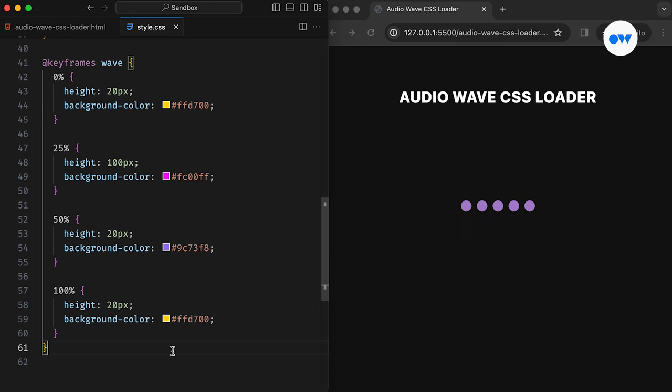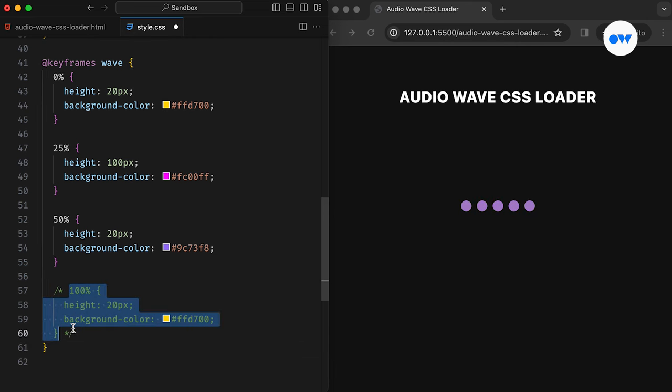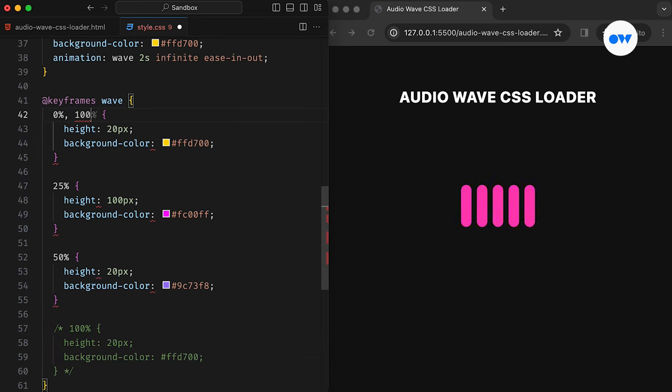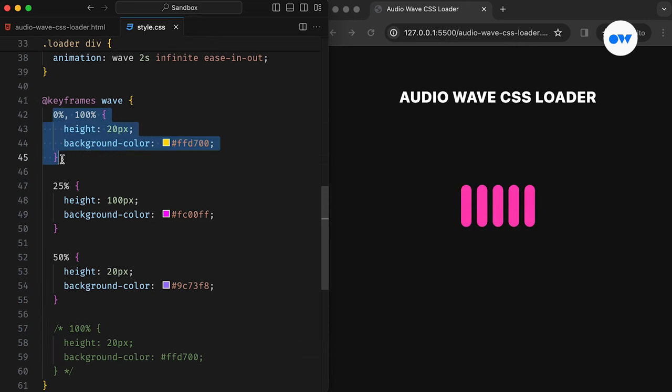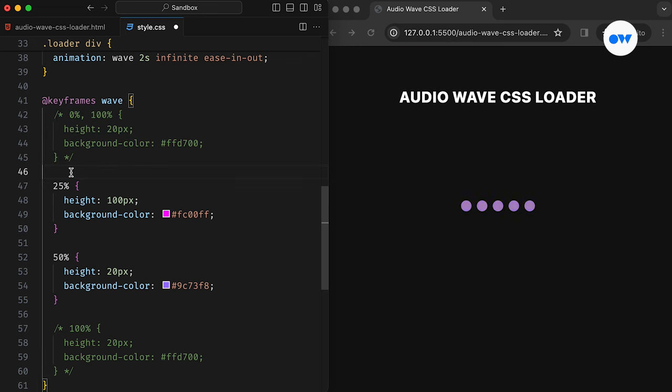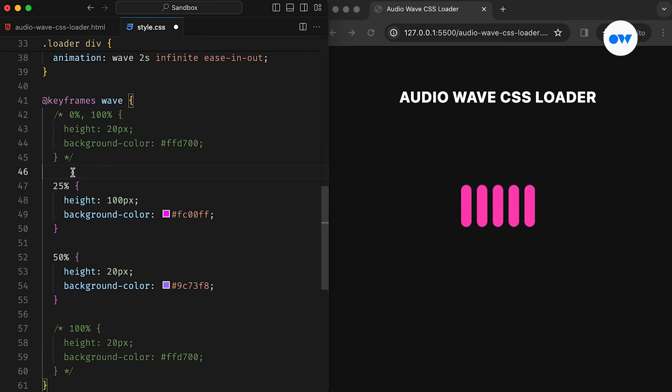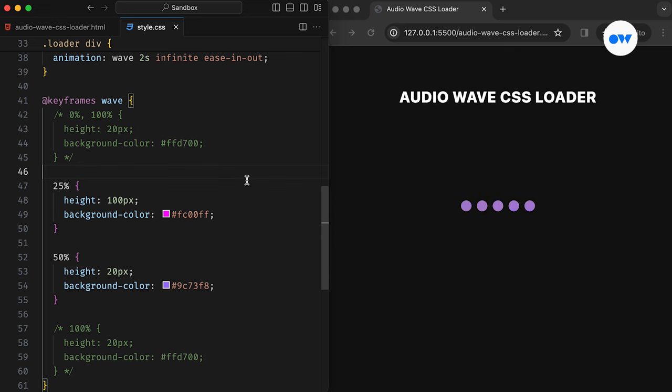Upon closer inspection of the animation sequence, we notice that the first and last waypoints are exactly the same. As a result, we can group them using a comma separator. Actually, we can remove them entirely since nothing changes in these states. The height and background color remain consistent with the initial values. Therefore, only the 25% and 50% blocks are needed.